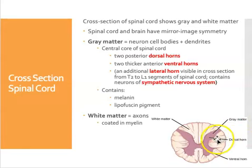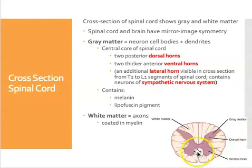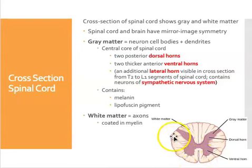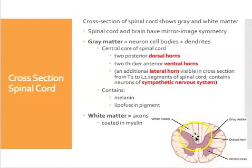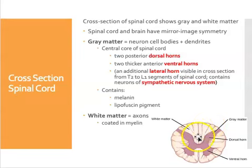The rest of the material of the cord is white matter. These are the axons, and in the spinal cord they are coated in myelin.